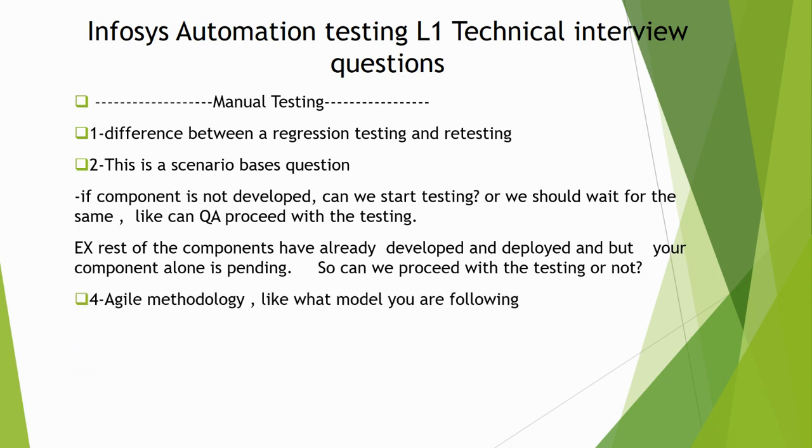Next is agile methodology - like what model you are following. If you are following any different model then you can explain that. If you are following agile, then questions will be related to agile.